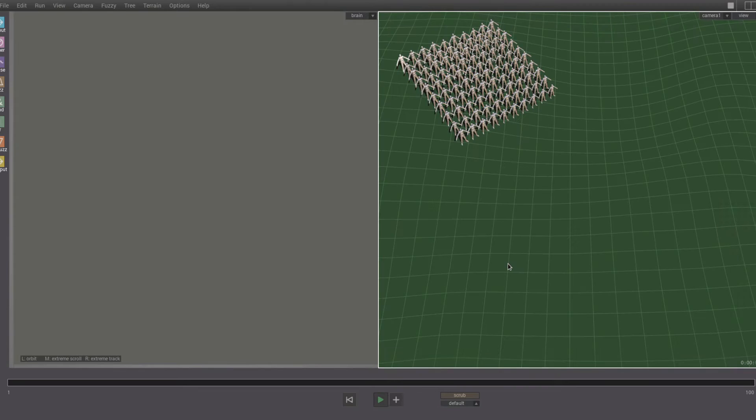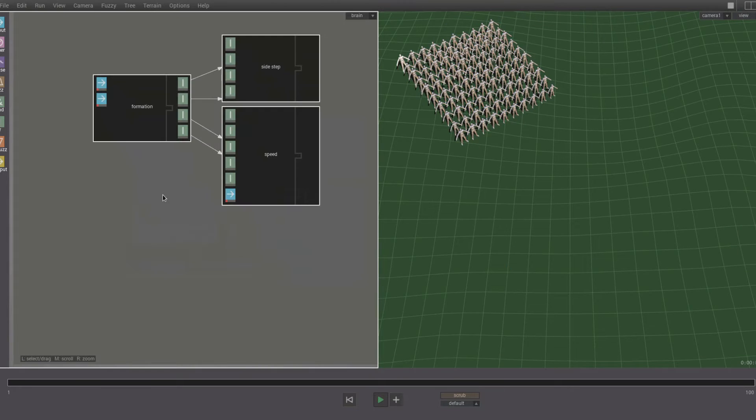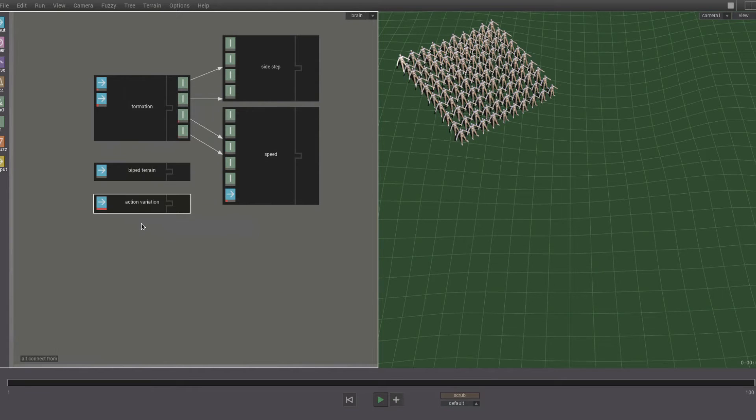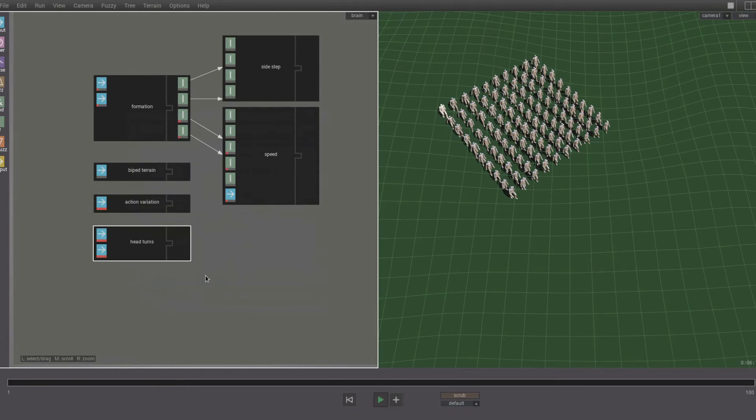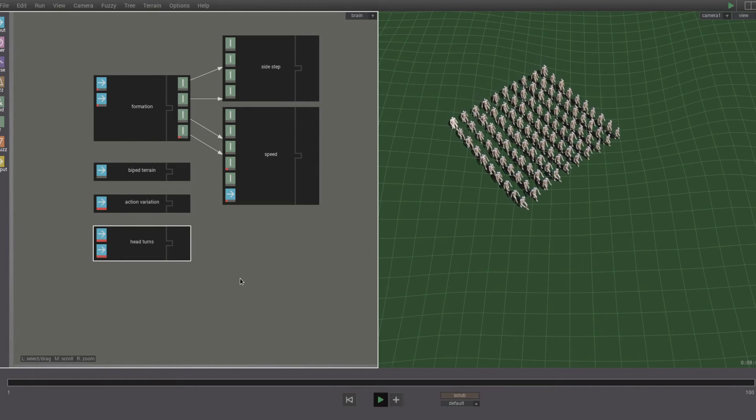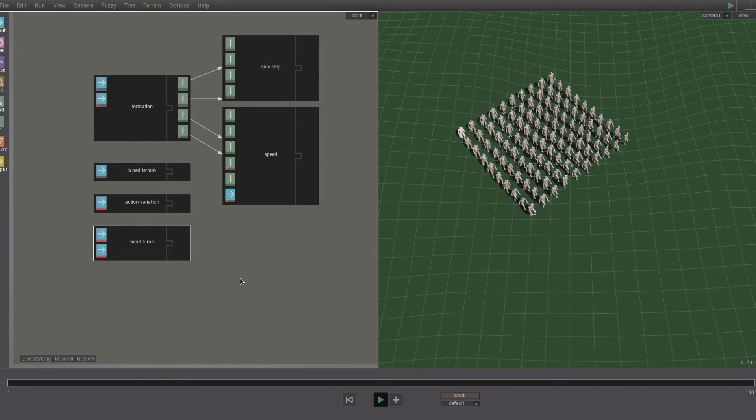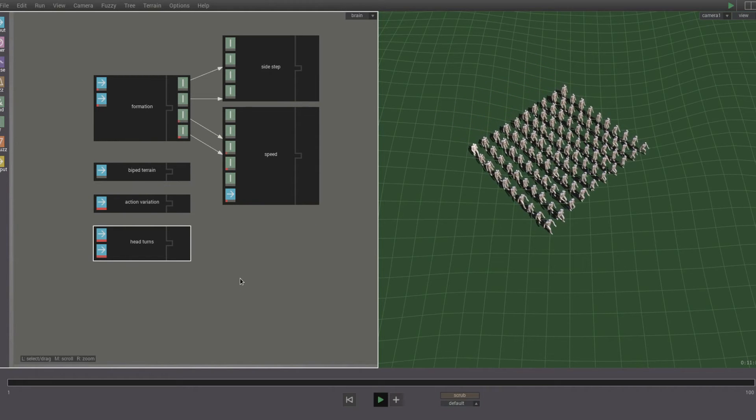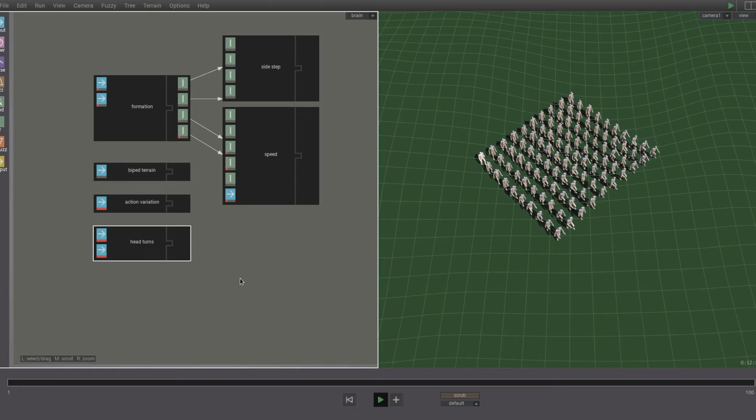We want these guys to walk in formation, so we add the formation part and the biped terrain part, and action variation, and the head turns part. And now they walk in formation, adapt to the terrain, and they look around while they're walking.